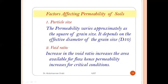The first factor is particle size. Permeability varies approximately as the square of grain size, depending upon the effective diameter of grain size — denoted as D10.